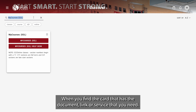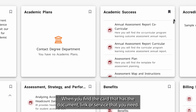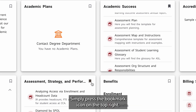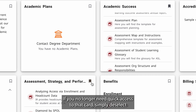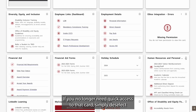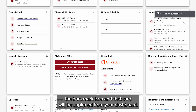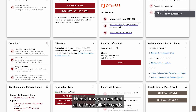When you find the card that has the document link or service that you need, simply press the bookmark icon on the top right. That card is now pinned to your dashboard. If you no longer need quick access to that card, simply deselect the bookmark icon and that card will be unpinned from your dashboard.